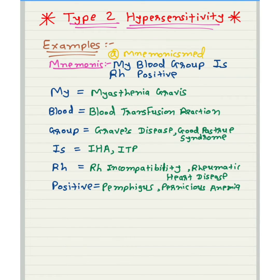We will learn about Type 2 hypersensitivity reaction. The mnemonic is: 'My Blood Group Is Rh Positive.' M means myasthenia gravis, Blood means blood transfusion reaction, Group means Graves disease and Goodpasture's syndrome, I means idiopathic thrombocytopenic purpura and IHA, Rh means Rh incompatibility disease and rheumatic heart disease.